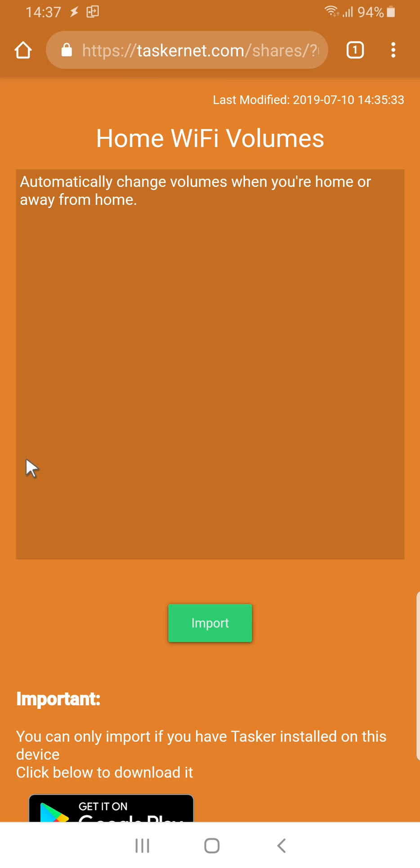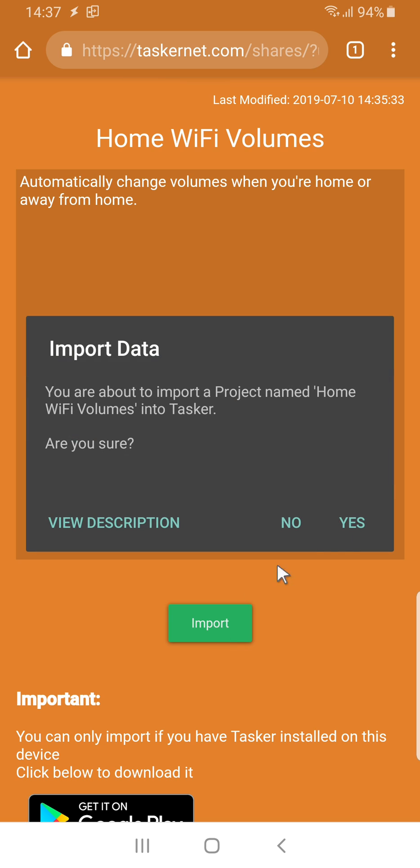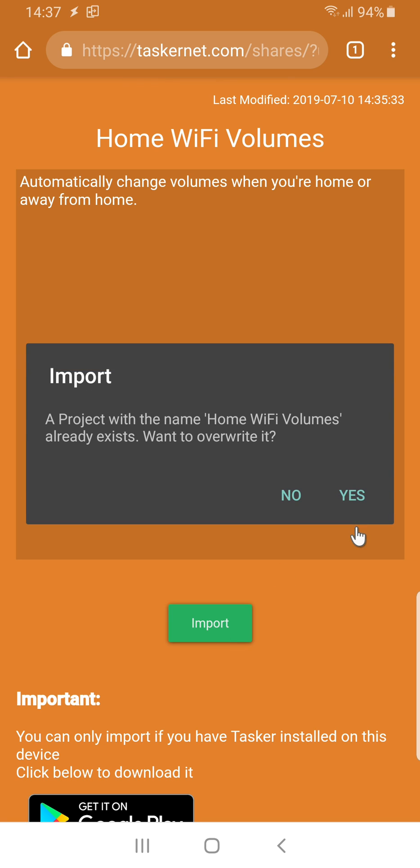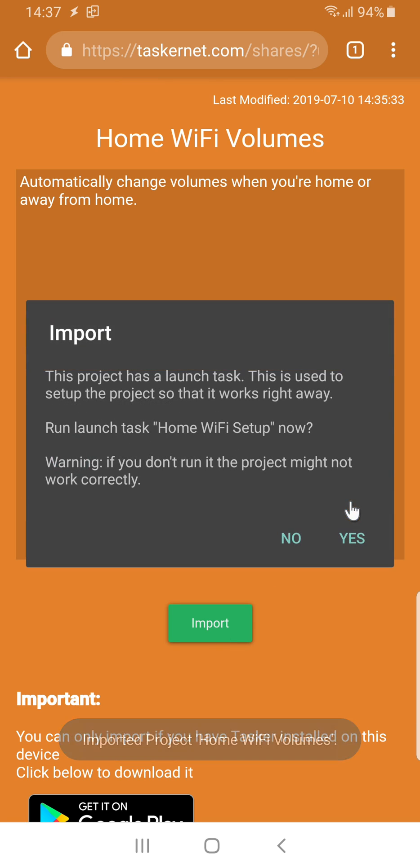In this example, I've created a home Wi-Fi volumes project. When you import it and run the setup task, in this case home Wi-Fi setup, it asks you a couple of questions.